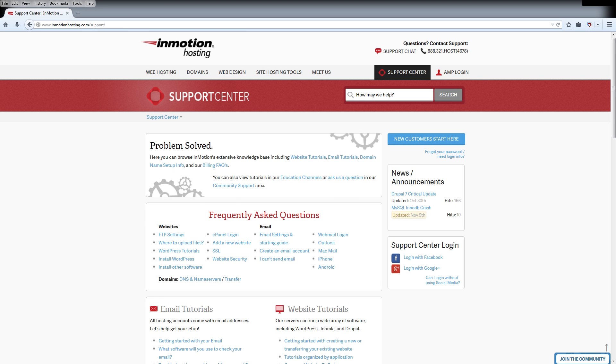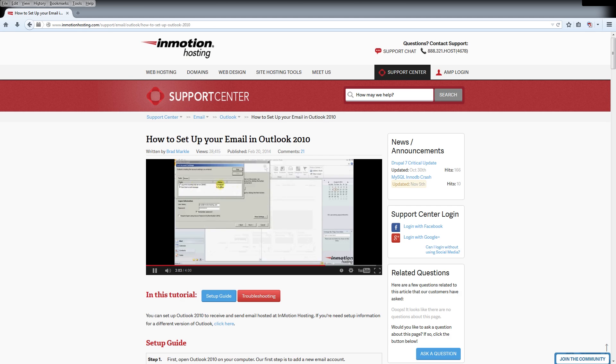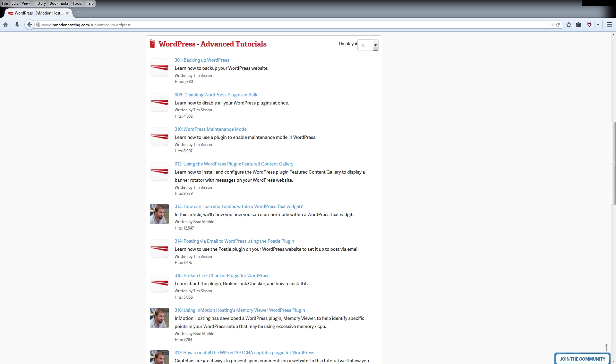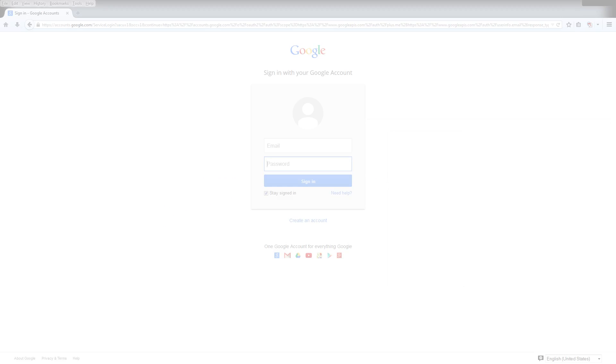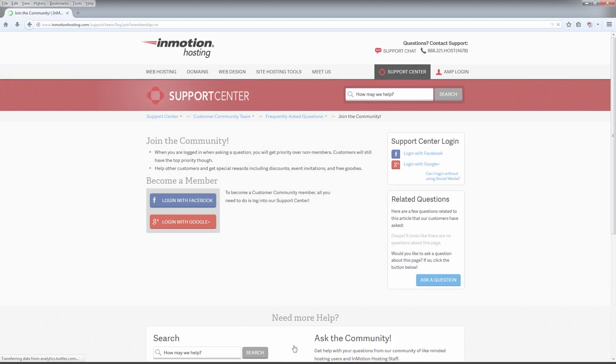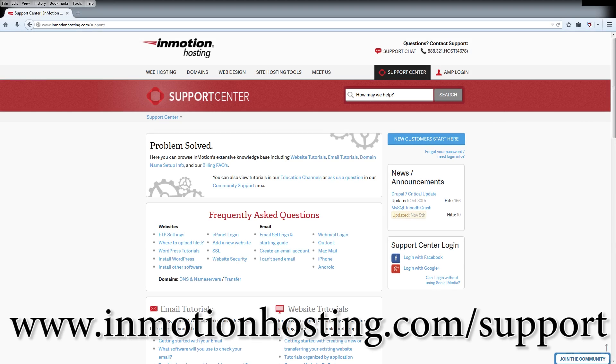Do you know the InMotion Hosting Support Center has thousands of articles, pictures, and video tutorials to help you out with your web hosting questions? Something for everyone, from beginners to experts. Join our community and sign up with your Facebook or Google Plus for free swag, prizes, and discounts. Visit our support center at InMotionHosting.com.